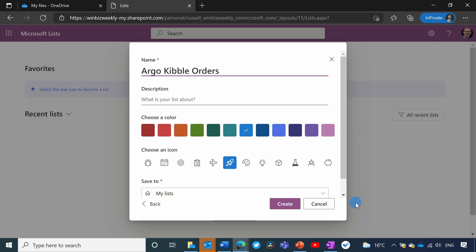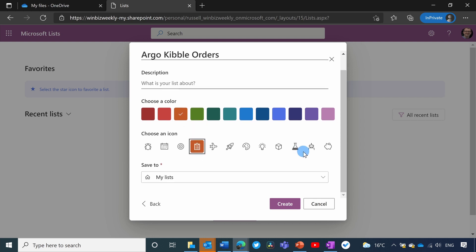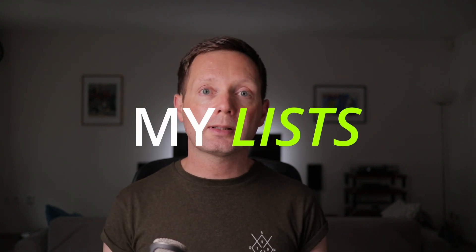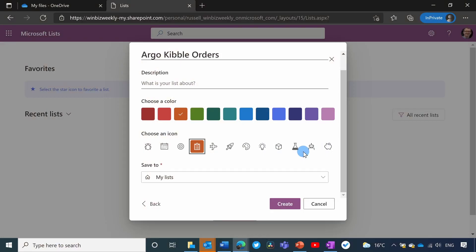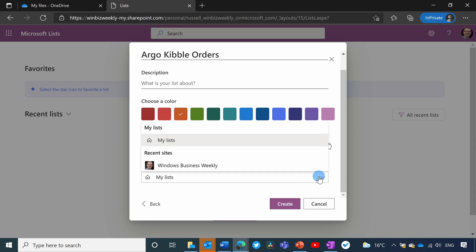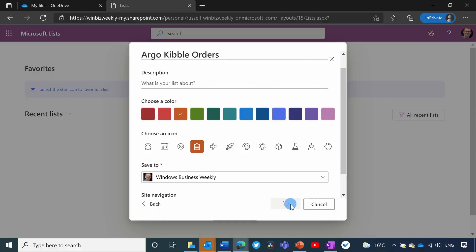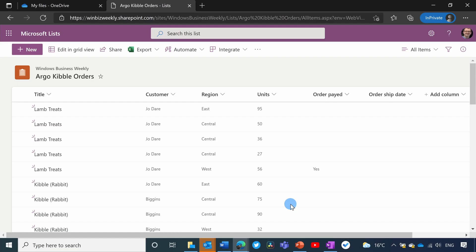So I'm going to click Next. I just need to give the new list a name. Optionally, you can give it a description. You can set a color here, so I'm just going to click orange and give it a clipboard icon. Finally, we need to save it. If you save it under My Lists, it will save to your personal OneDrive. Or you can choose to save it to a SharePoint site or team site. And now I just click Create, and it will take us to our new list.